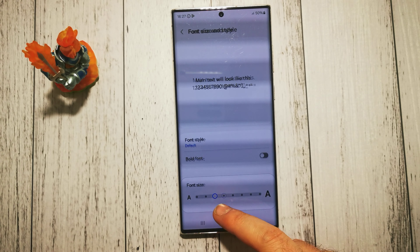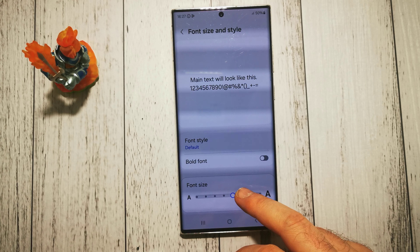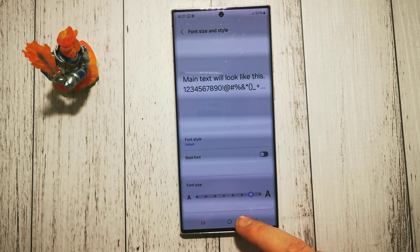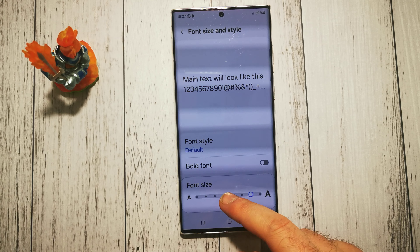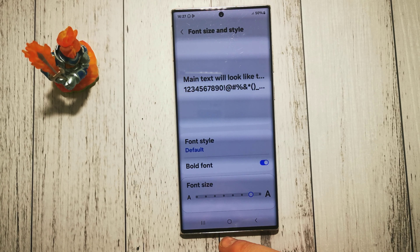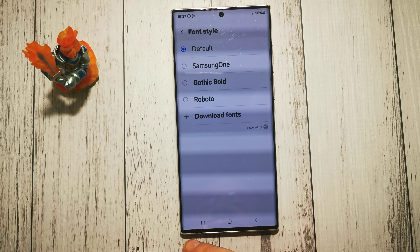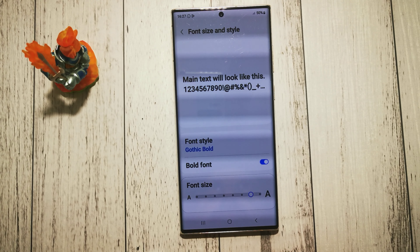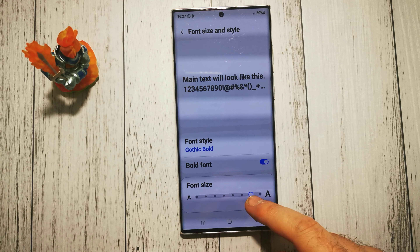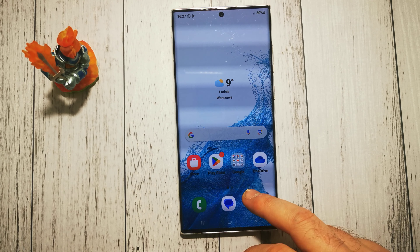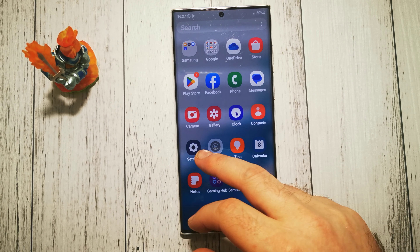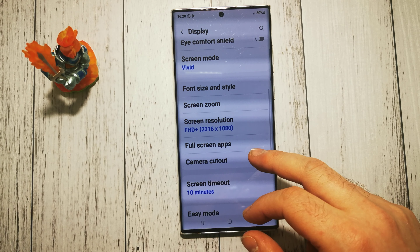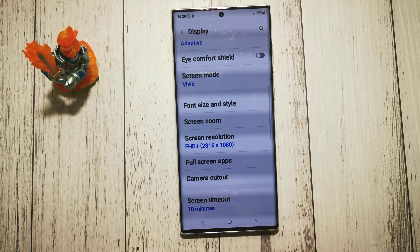We have a couple of options: we can make our font bigger or smaller, we can make our font bold, or we can change our font style. And let's see if it works — yes, our font is now changed, as you can see.